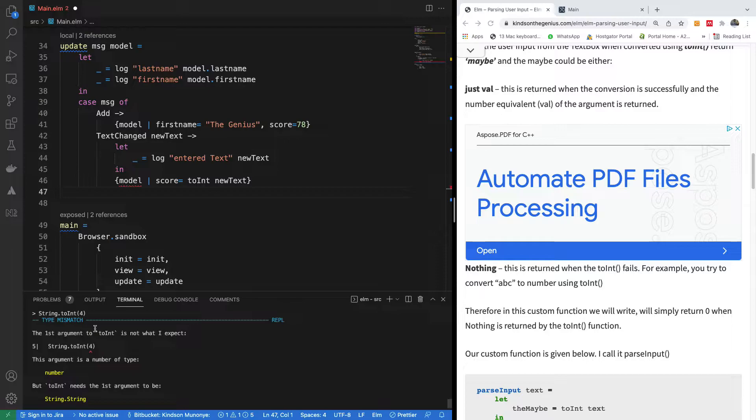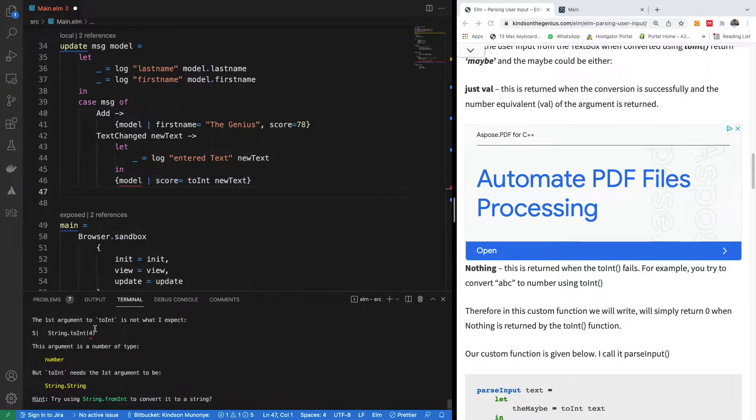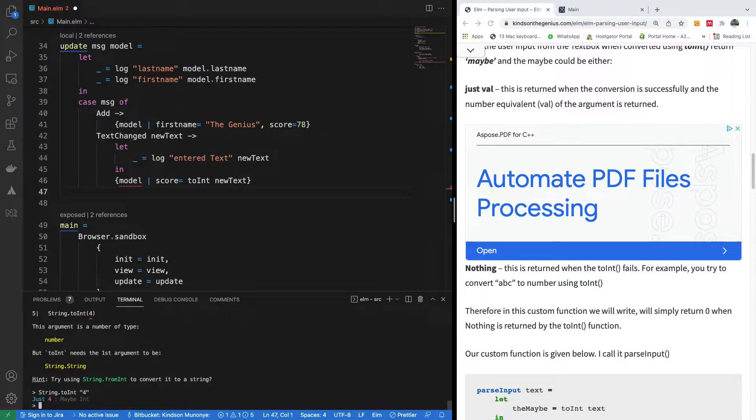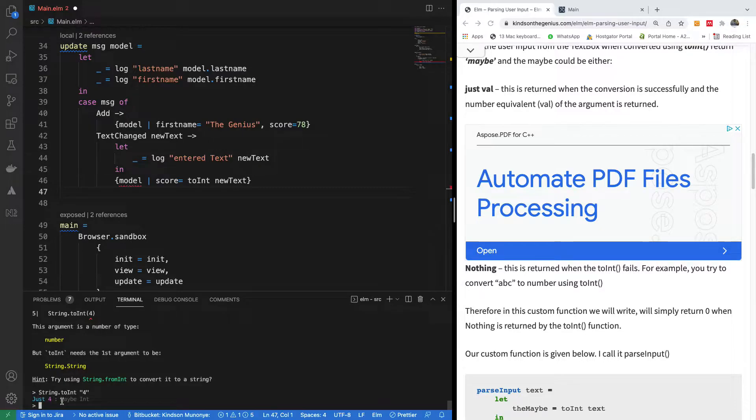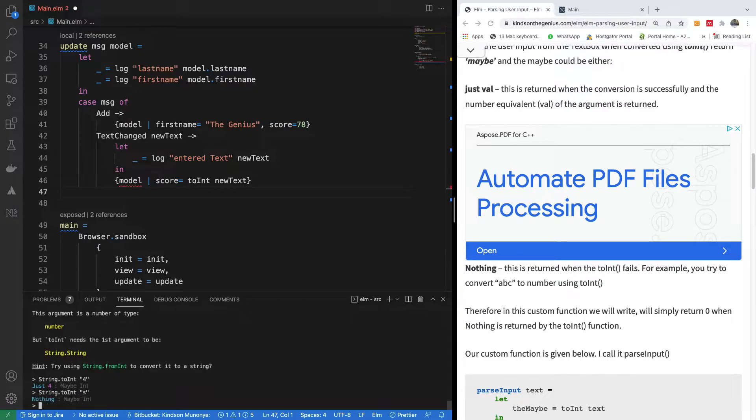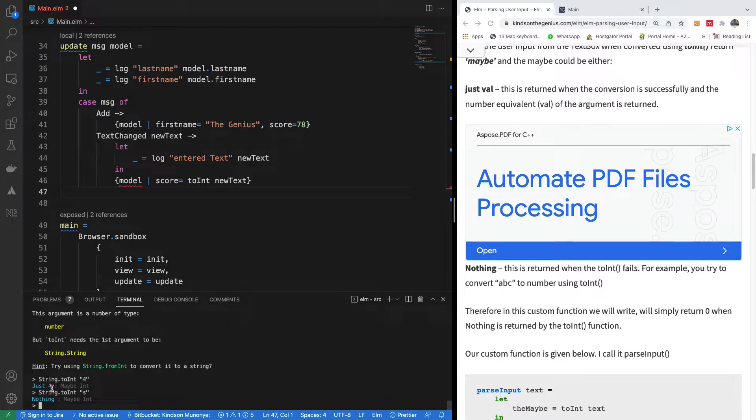So this is what I was trying to achieve. When we say toInt, it returns just 4, which is the type maybe int, but now it's just 4. When we have something else that maybe we enter to toInt, we have a or s, and it now returns nothing. So it returns either just val or nothing.